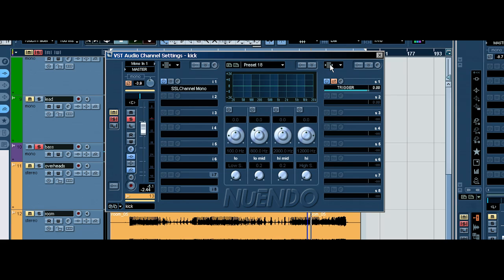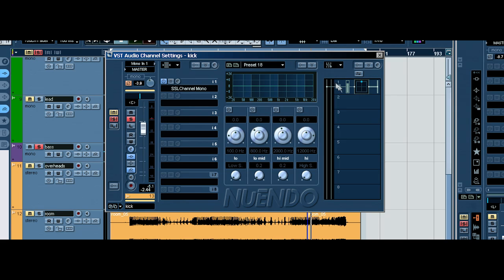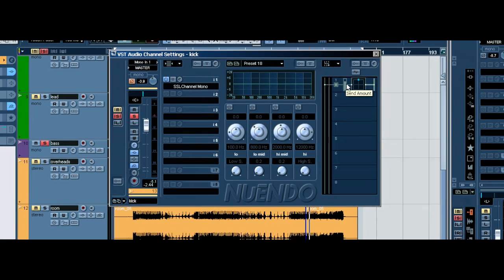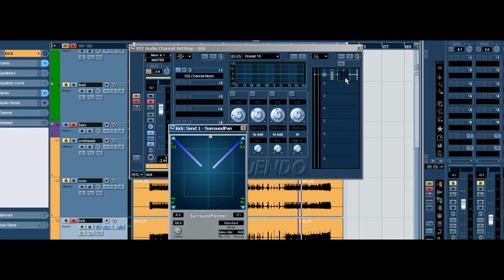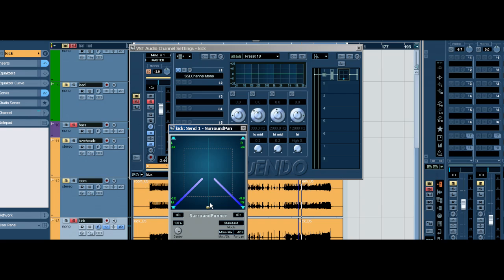And we want to go up here to send routing. Now, we're going to open this up. And we want to send this to 3 and 4 of the quadro. Because that is what the quadro channel, or the compressor on the quadro channel, is looking for for its input. So, we're going to send it here.